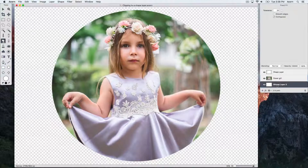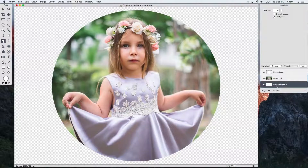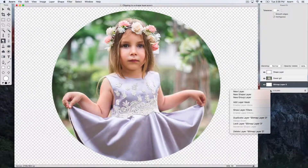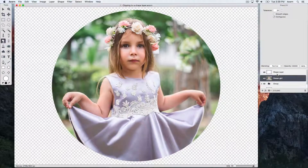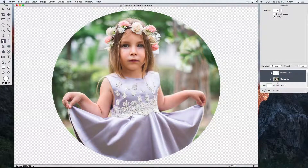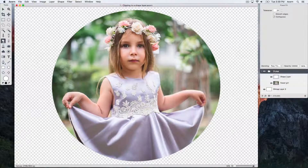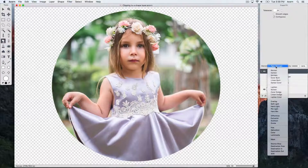As you can see, nothing is being drawn through. We can fix this by moving our shape and the layer with the girl on it into their own group, and then change the blending mode of the group from pass-through to normal.